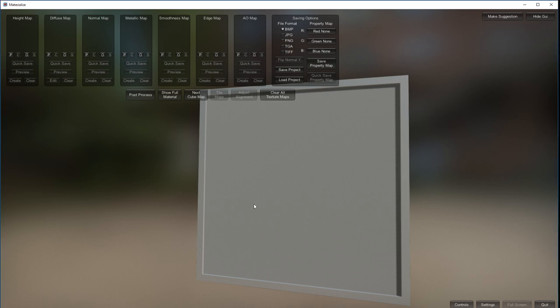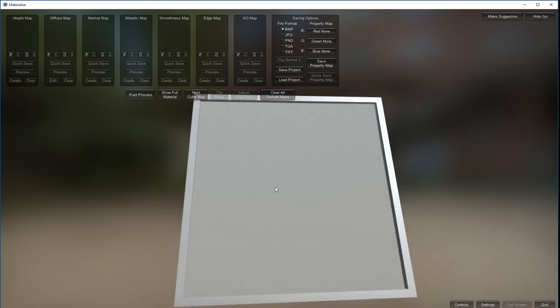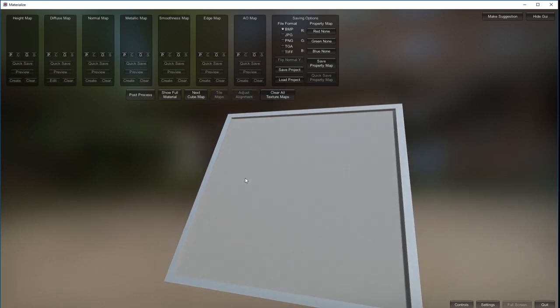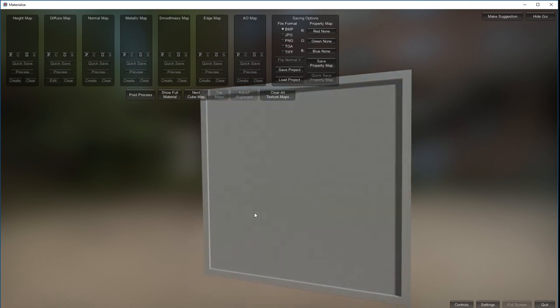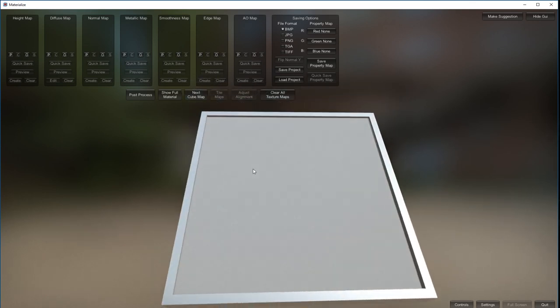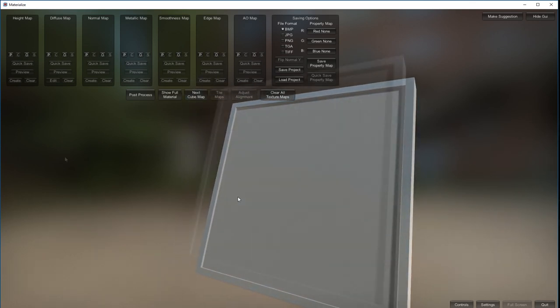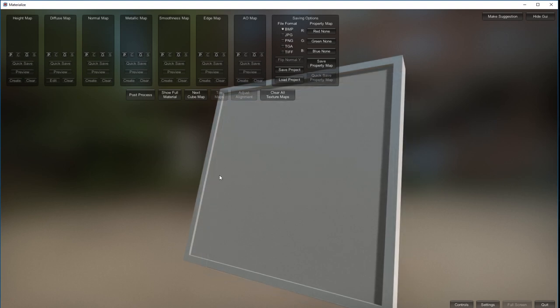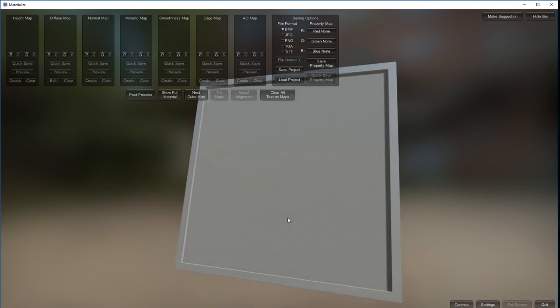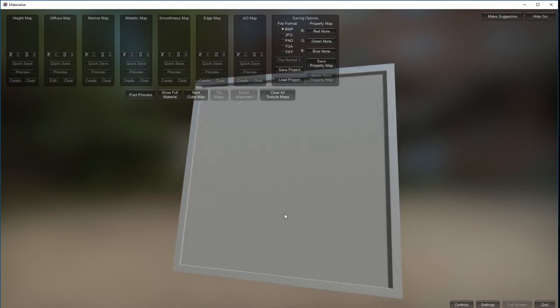A friend of mine made me aware of this software called Materialize. Now if you've used something like B2M or Crazy Bump, this is kind of like that - essentially it's free, so if you're short of funds then this is perfect. I haven't used it before, so this is a first for me as well. I'm going to test it out, give it a quick run through.